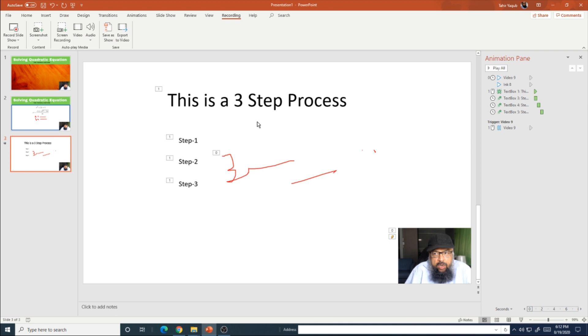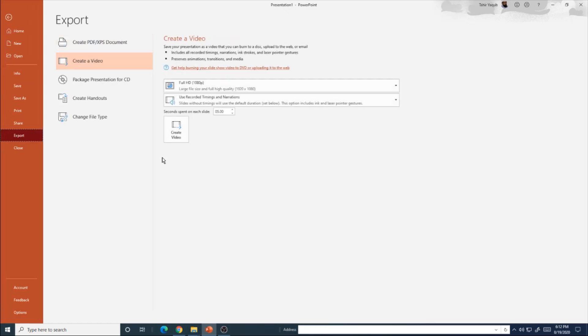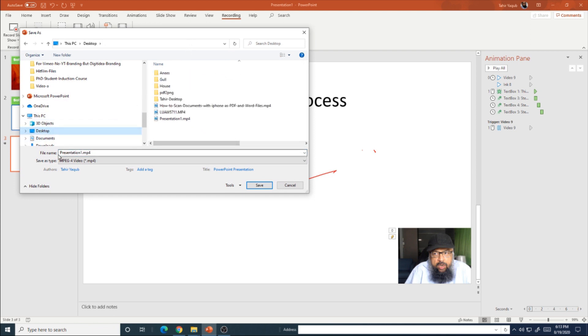Now in order to save this video, I have two options: save as a show, which is a PowerPoint show. I can save this, or I can export this as a video. And this is what we are interested in in this video, how to create a video lecture in PowerPoint. So I click on that, and now I click on create video.